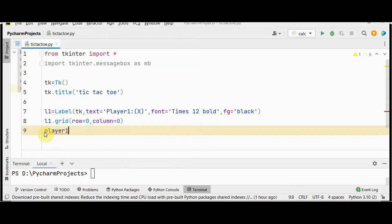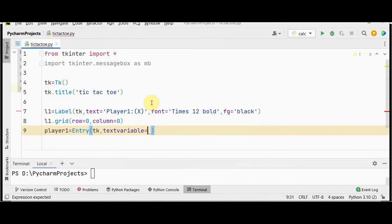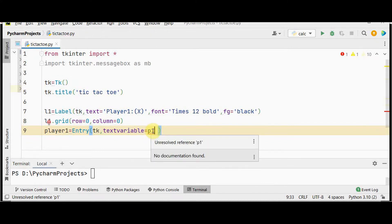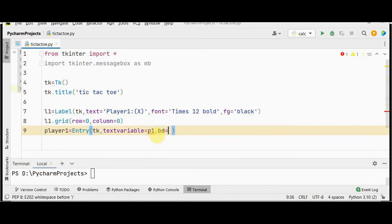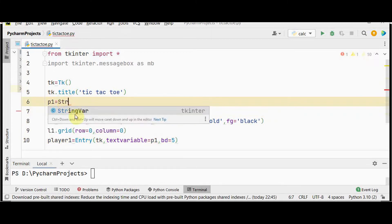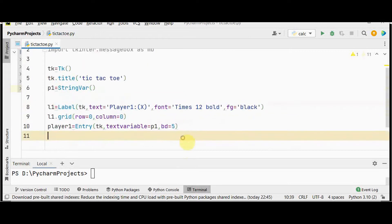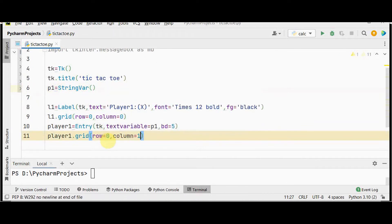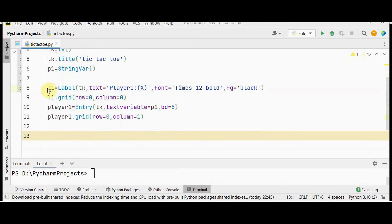Create the entry widget: player_one equals Entry, first argument tk. To get the player's name use textvariable equal to p1. This p1 variable is used to both set and get the value — to display whether player one or player two has won. Set borderwidth to five. Declare p1 as a StringVar, which holds only string values. Place it with player_one.grid at row zero, column one.